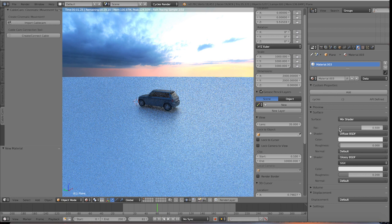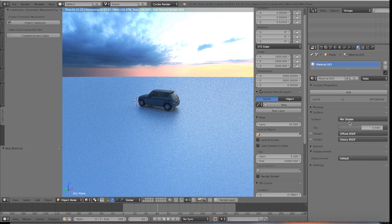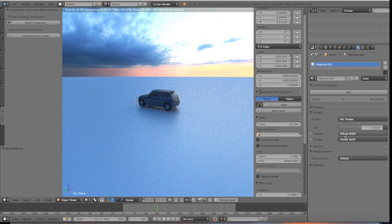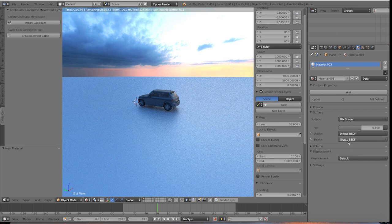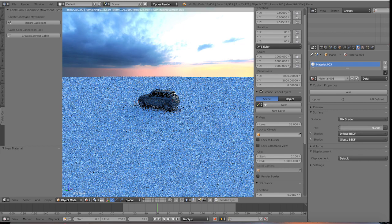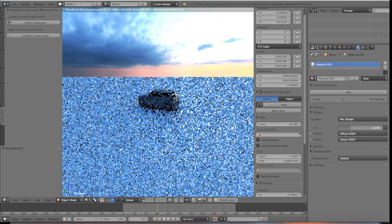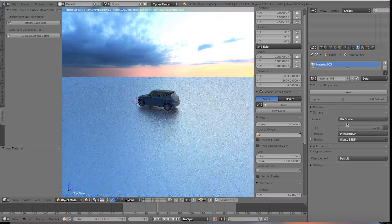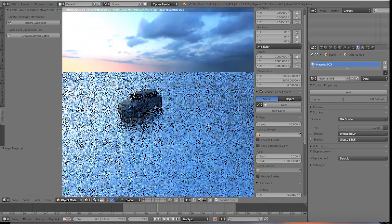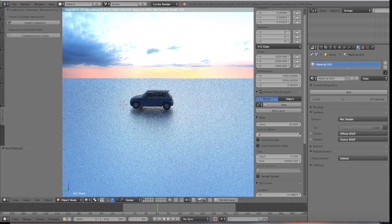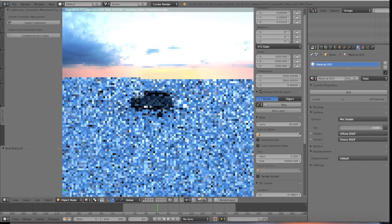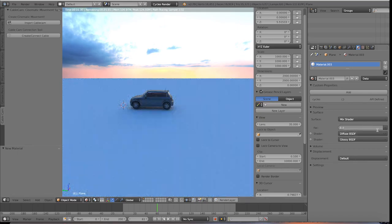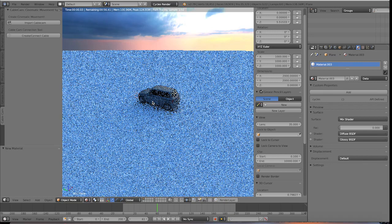And what this is doing is the mix shader is mixing between the diffuse and the glossy shader based on the factor that you provided. So if you want to make it 100% glossy, you go to 1 and you're getting kind of a nice reflective surface here. If you want to make it 100% diffuse, you go to 0 and it will go to a diffuser material.